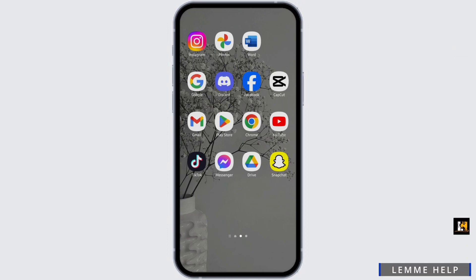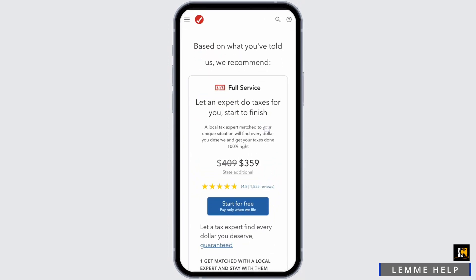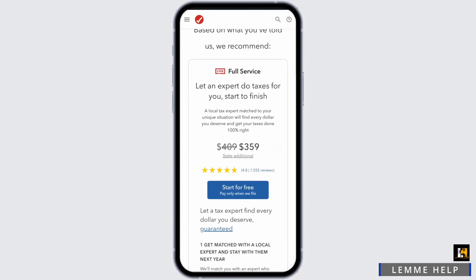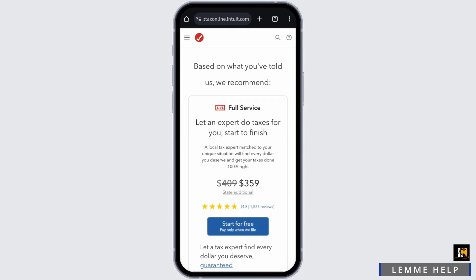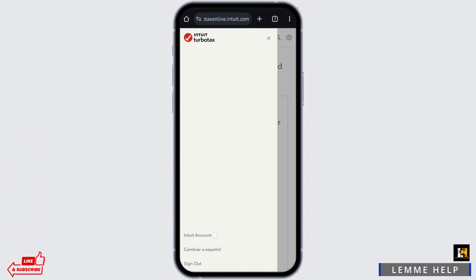Head over to any of your web browser and go onto its official website. Once you are logged into your specific account, this is what your page will look like. Then tap on the three bar icon on your top left. Then tap on Intuit account at the bottom page.